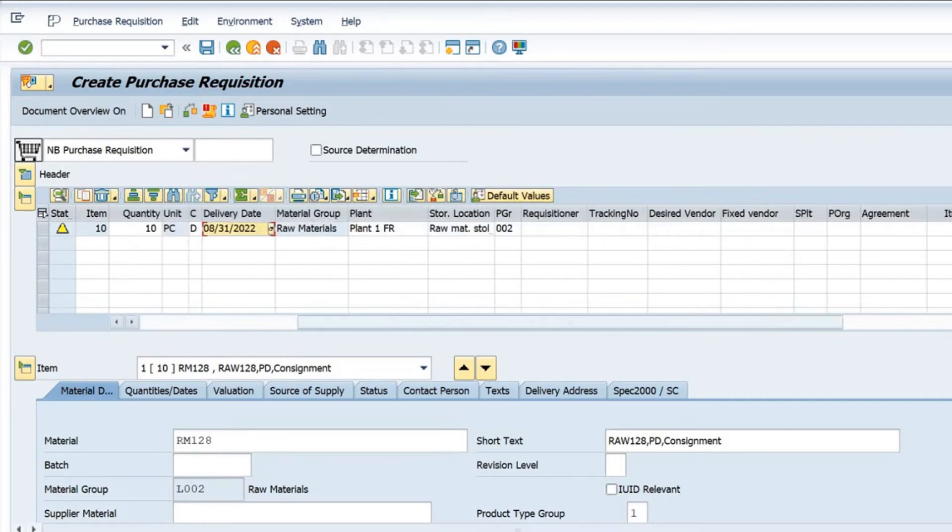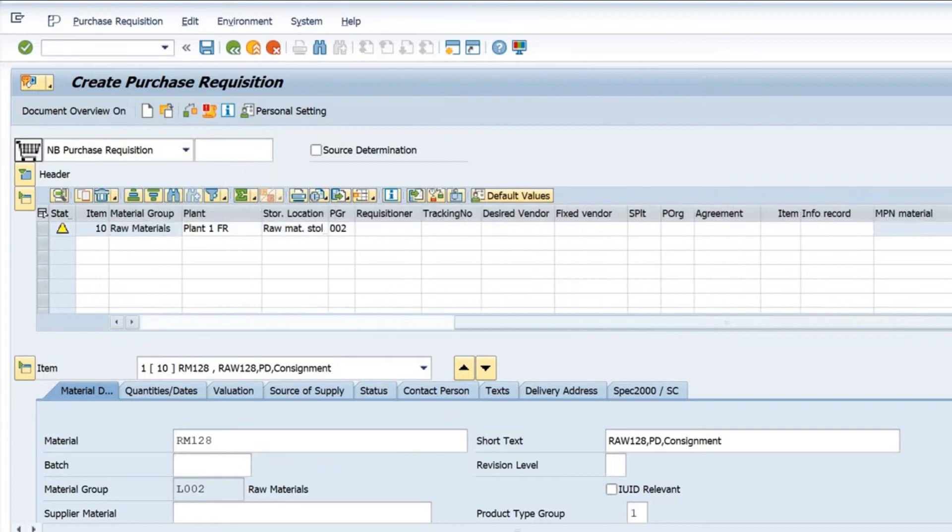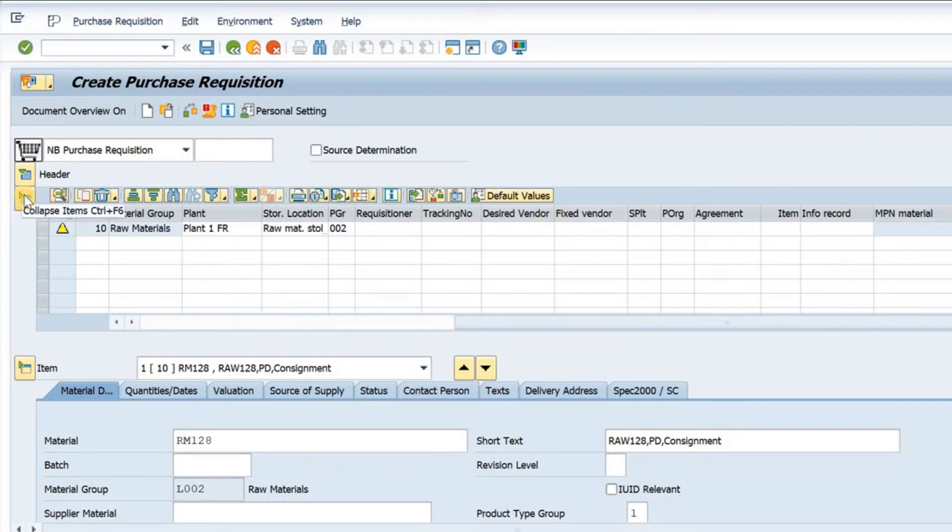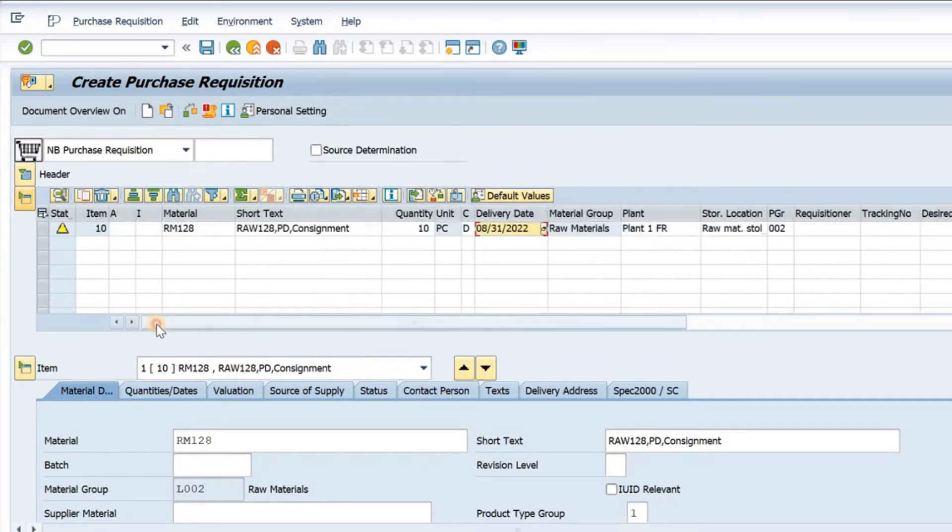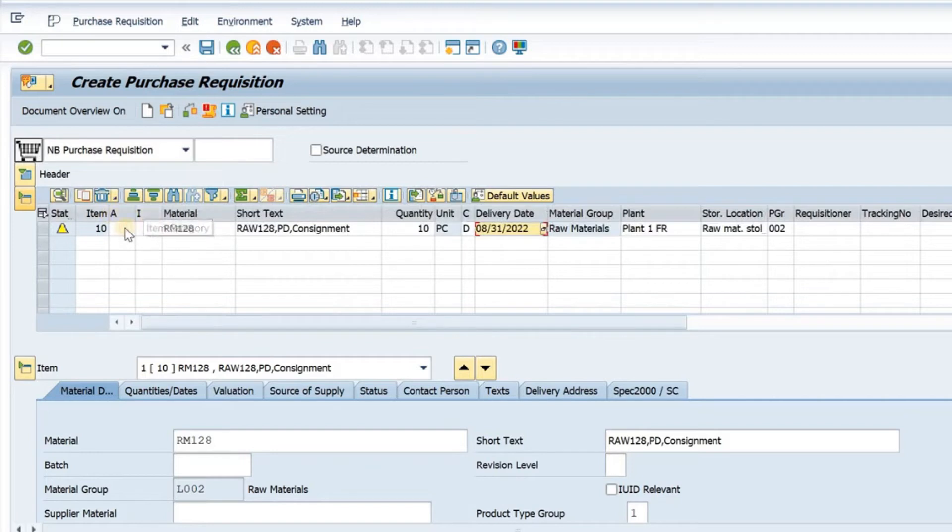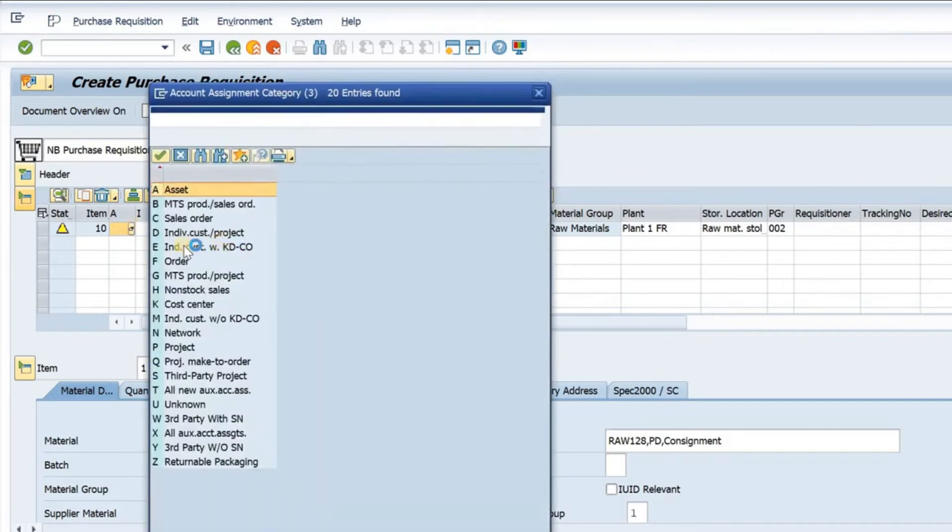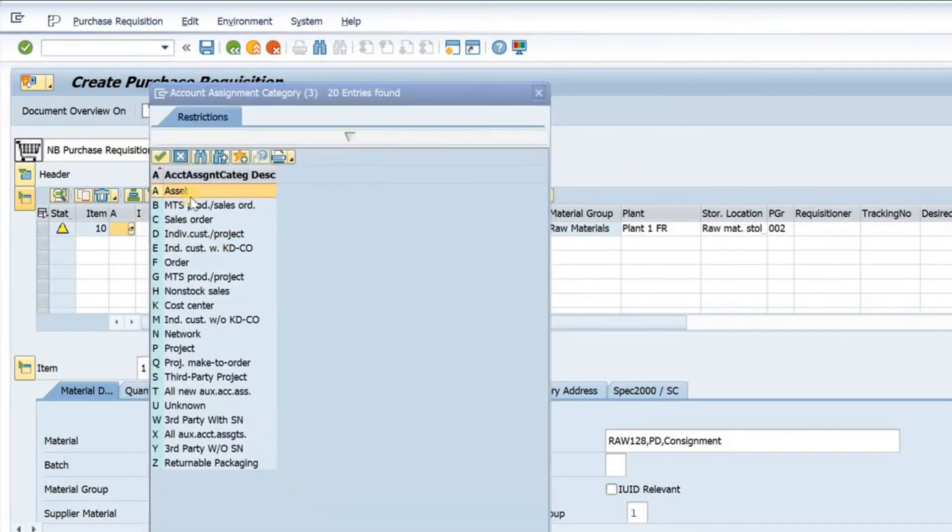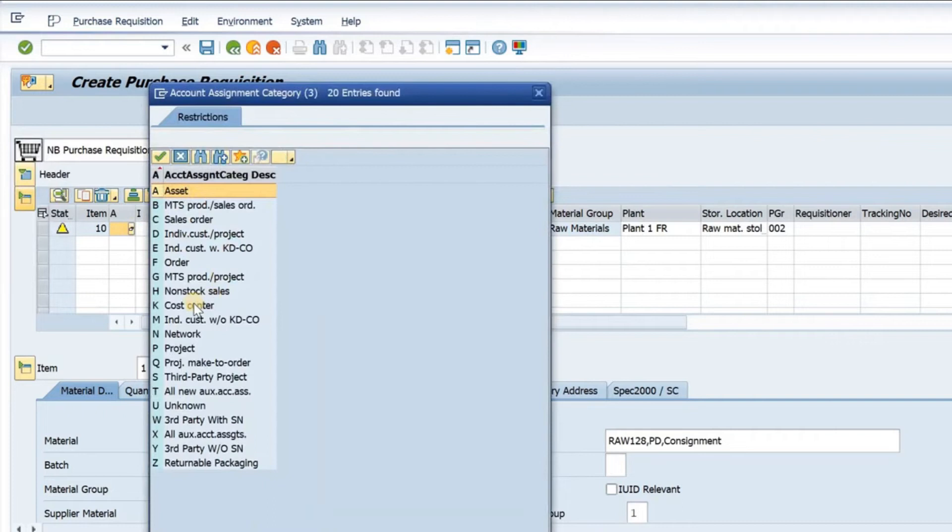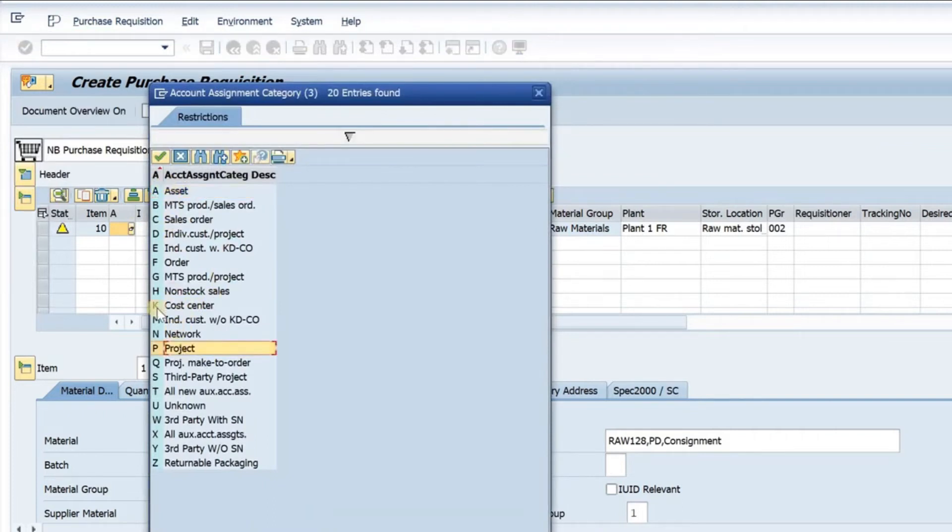If you scroll right, there are a lot of other fields here in this item details. Here we have account assignment. If I have different account assignment I can choose from. If my account assignment is an asset or if I want to procure for cost center or a project, I have to select the relevant codes here.